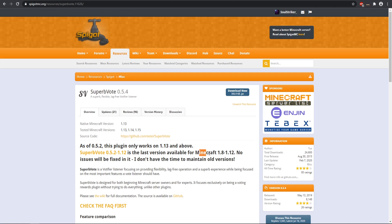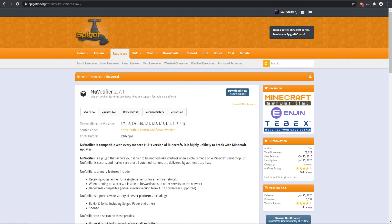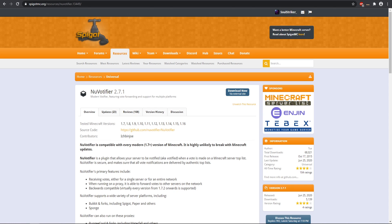Make sure if you are running anything below 1.13, you use this specific version. Anything else will work on a higher version, so you can go ahead and download it right here. Make sure you go ahead and download those two plugins — both of these will be linked down in the description.